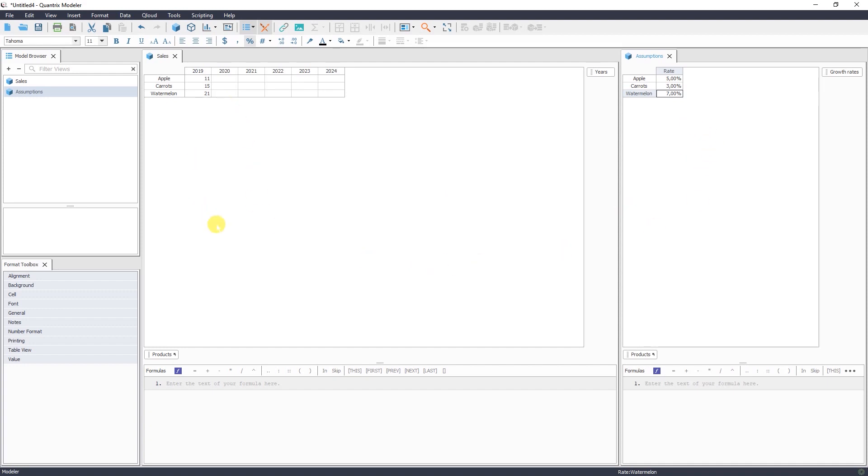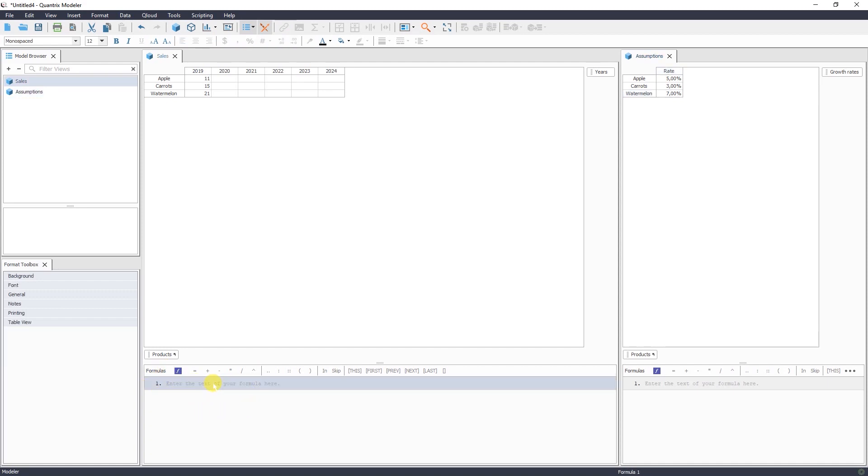We have our growth rates. We have our actual data. And now we can add a formula to calculate sales values for our forecasted years. To do that, we use here the formulas area. Writing formulas in Quantrix is pretty straightforward because it uses natural language.